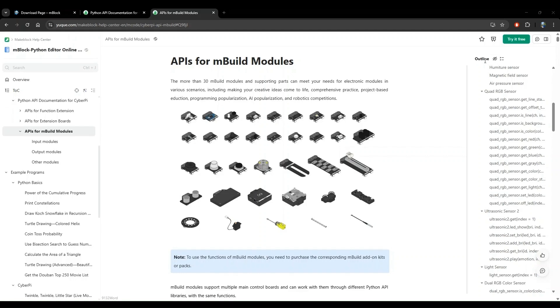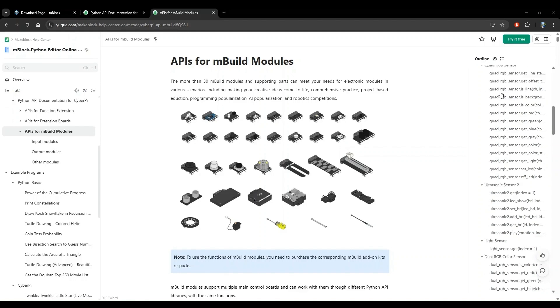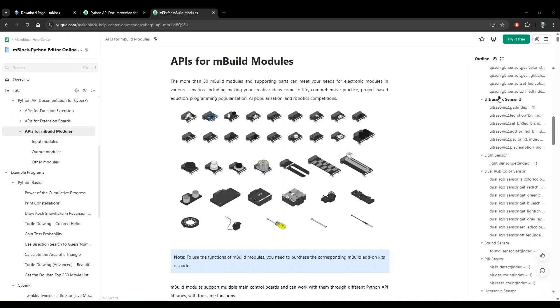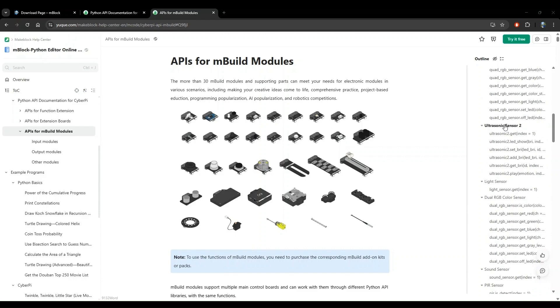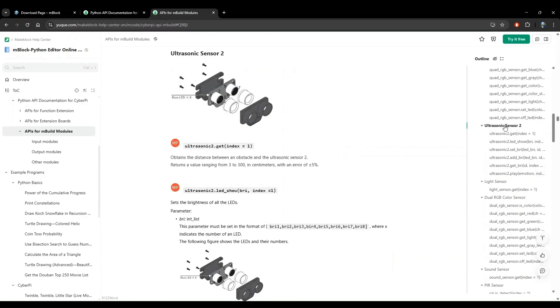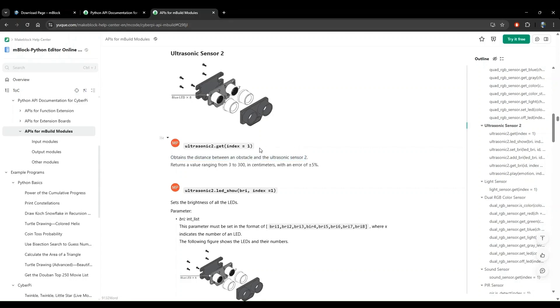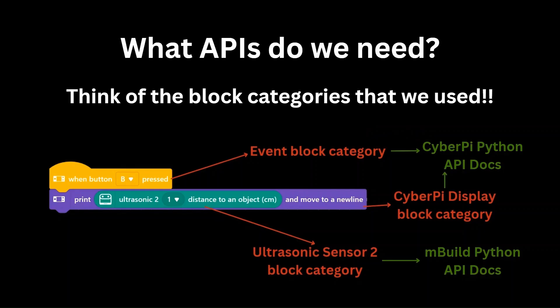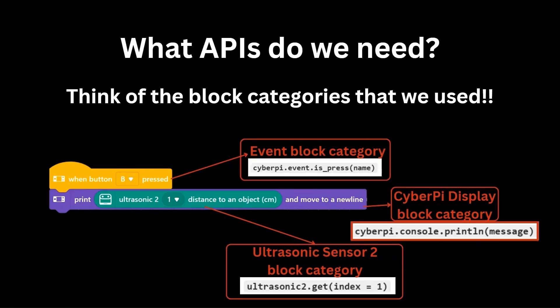Scrolling through the outline once again, we see the ultrasonic sensor 2 section. Let's click on that. The very first API that we see here gives us the ultrasonic distance between an obstacle and the ultrasonic sensor. This is perfect for our project. So we'll use this API. Now let's update this page with the APIs that we chose. Awesome. Now we're ready to start programming.